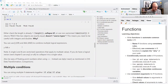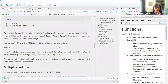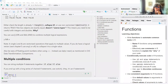You can use the double pipe — meaning OR — and the double ampersand — meaning AND — to combine multiple logical expressions. Be careful: a single pipe and a single ampersand are vectorized operations that apply to multiple values. If you have a logical vector, use any() or all() functions to collapse it into a single value.